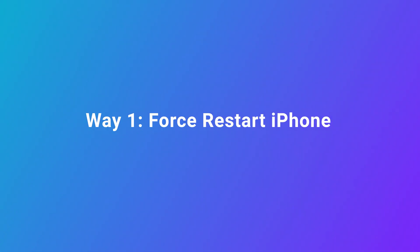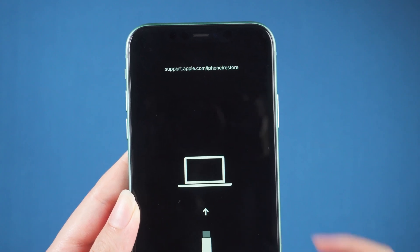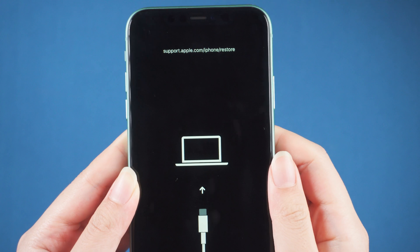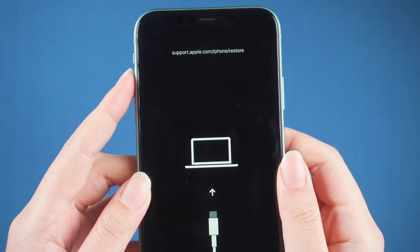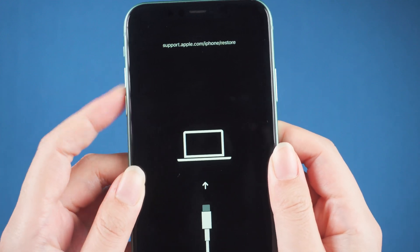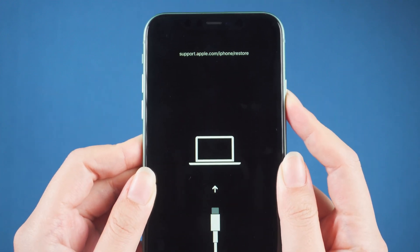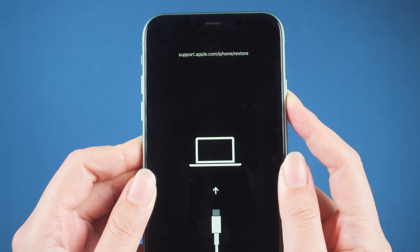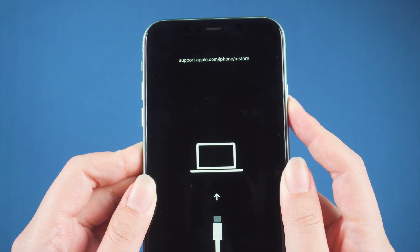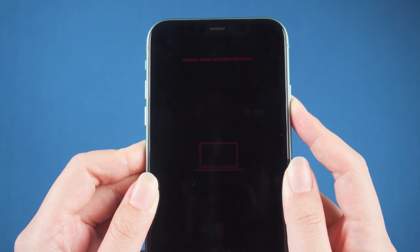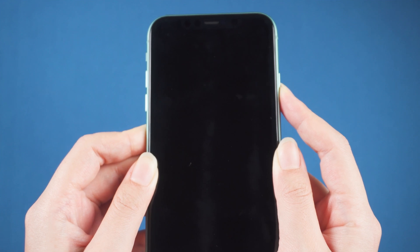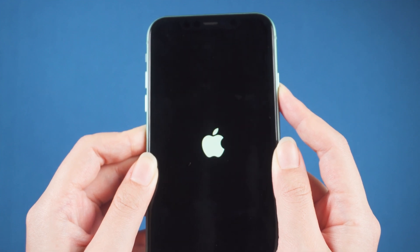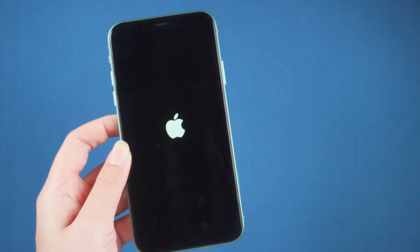Way 1: Force restart iPhone. Take iPhone 11 for example. We need to press and quickly release the volume up button, press and quickly release the volume down button, then press and hold the side button. Release the side button when the Apple logo appears.